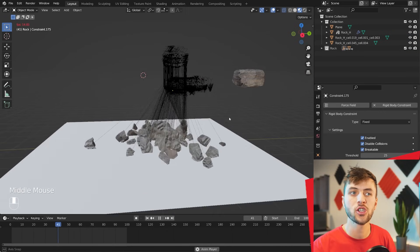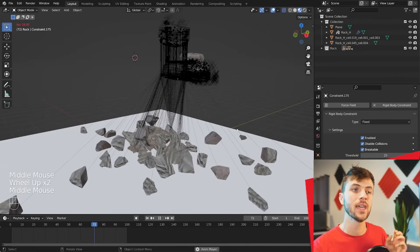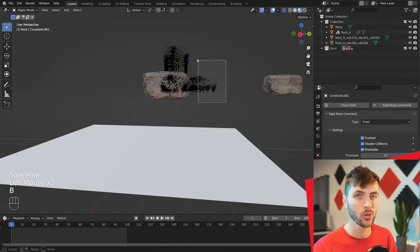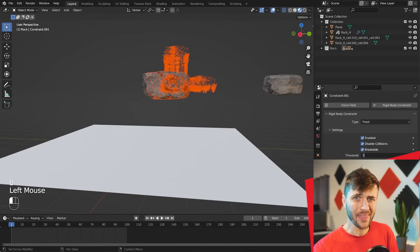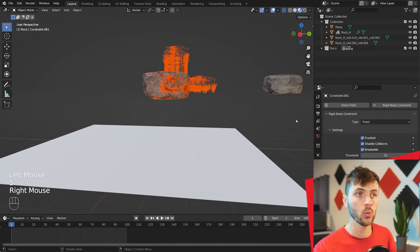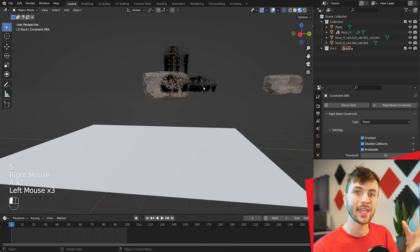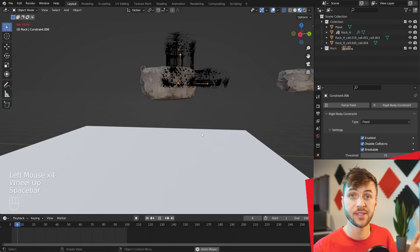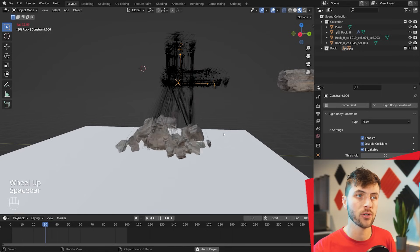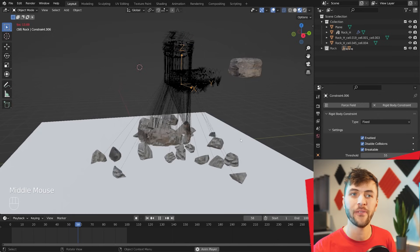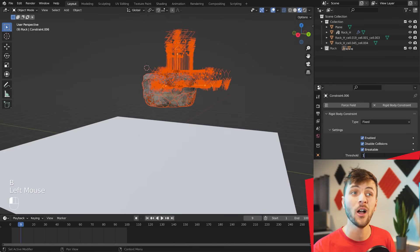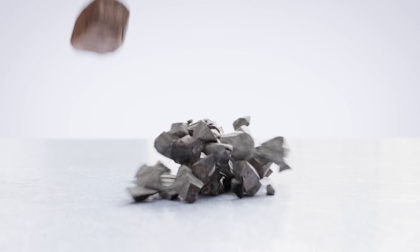And so if you play back the simulation, you can see it's quite a bit more realistic, as some of the shards hold together and some of them break now. Then just playing around with this Threshold value will determine how likely your rock is to break when it collides with something. As you can see, a value of 55 breaks a pretty decent amount still, but a value of 100 actually holds together more or less.